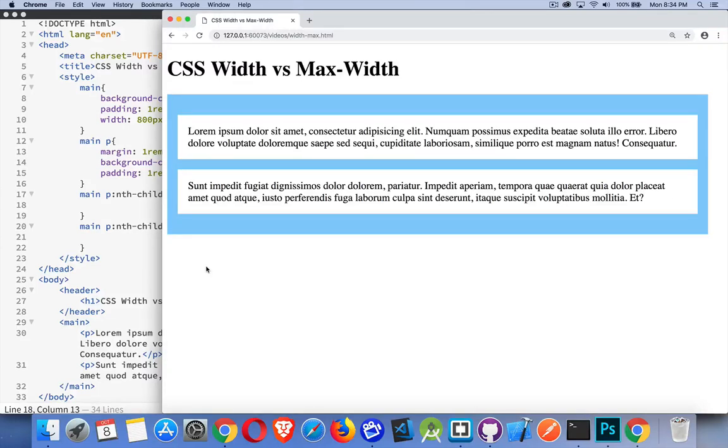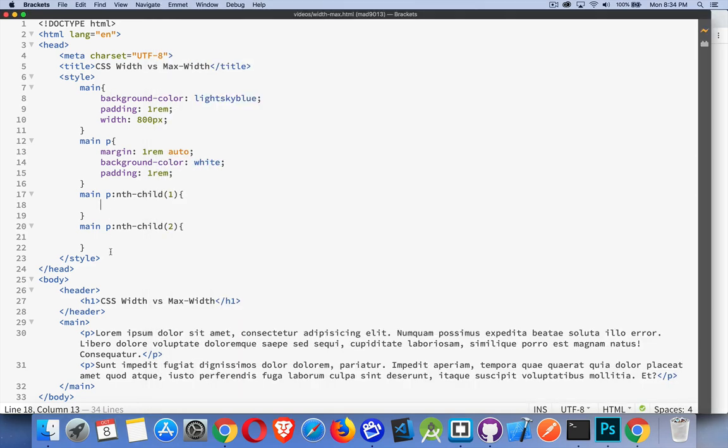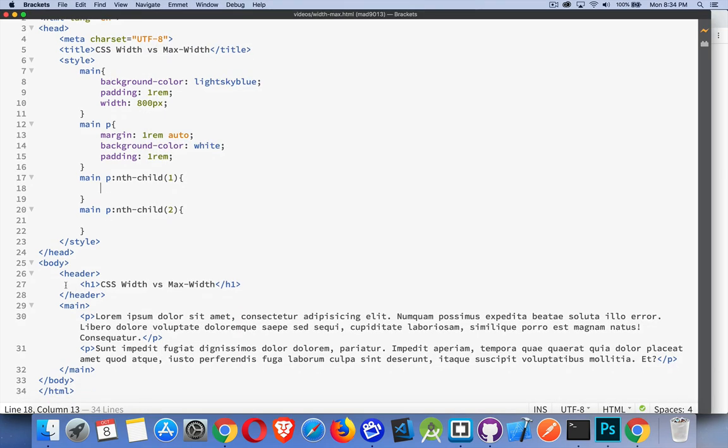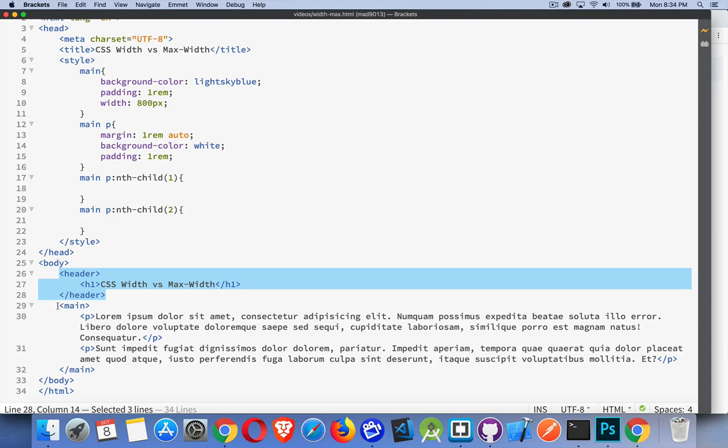I've got a quick video talking about the differences between width and max-width and height and max-height. I have here a page where I've got a main element and two paragraphs inside of it. There's a header with my title.